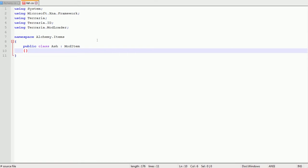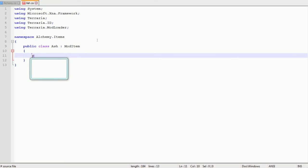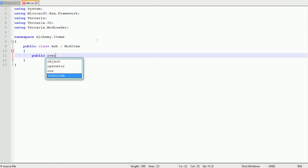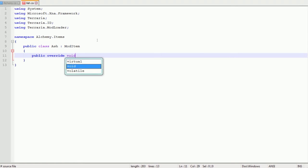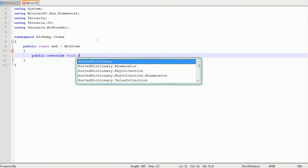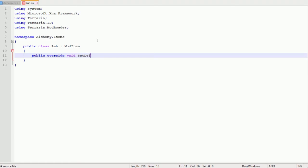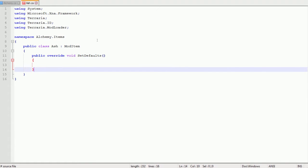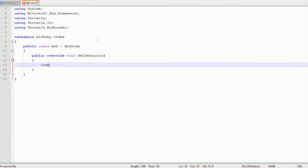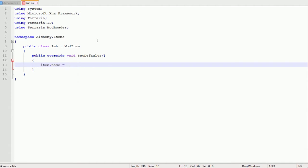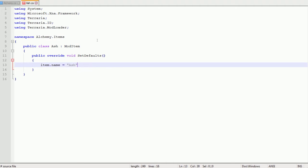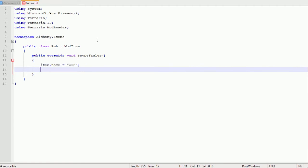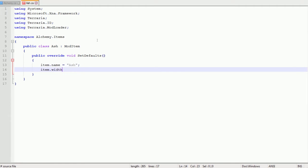Now in this line you want to type in public class Ash because that's what we're going to call this item and then : ModItem. Then you're going to open up some more curly brackets and in this one you want to type in public override void SetDefaults with two regular brackets. Now once more you're going to open up some curly brackets and this is where you define some of the items things.